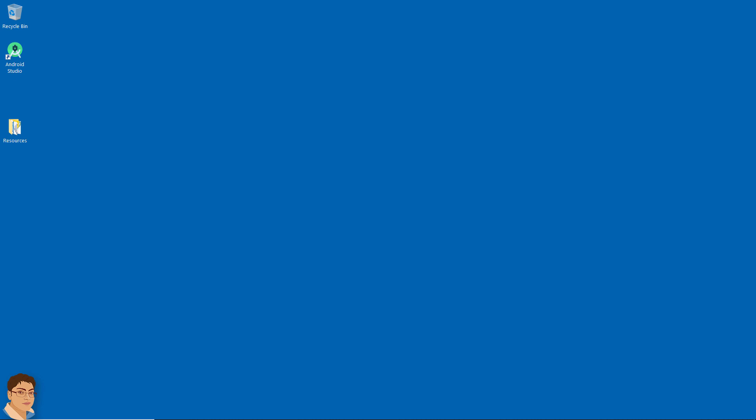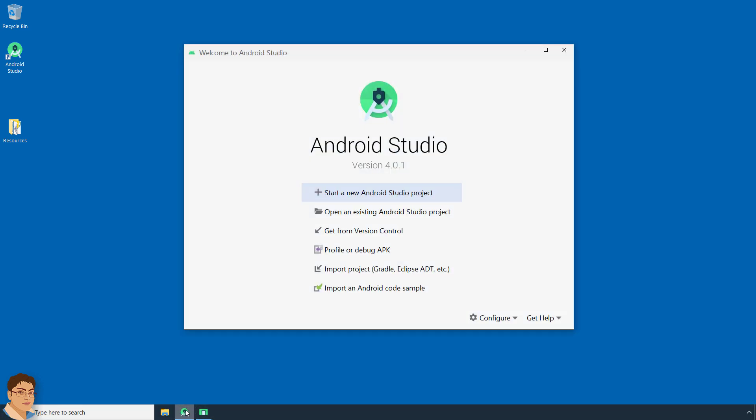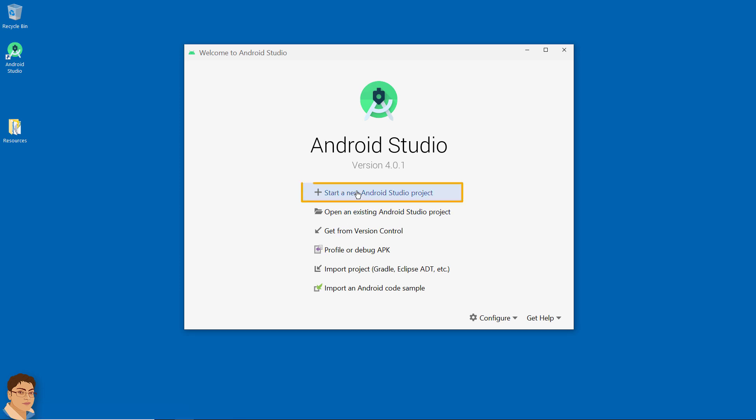Hi, in this video I will show you how to create an empty project in Android Studio and design the XML for main activity or the launcher activity. So let's get started. Open Android Studio and click start a new Android Studio project.